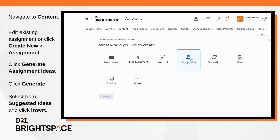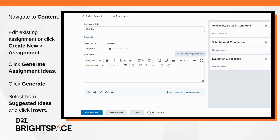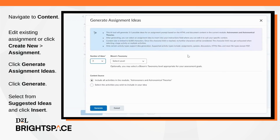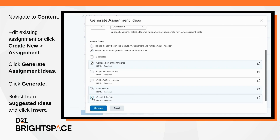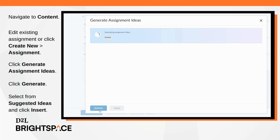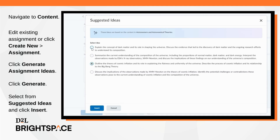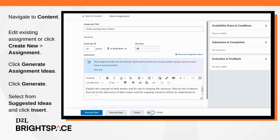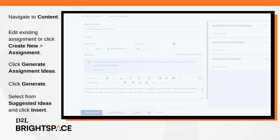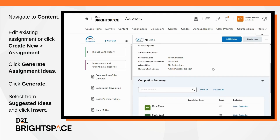In content, choose to edit an existing assignment or click Create New and select Assignment. Click Generate Assignment Ideas. Select a number of ideas, and optionally choose a Bloom's Taxonomy level. Then choose a content source. Select an idea and click Insert. If you're creating a new assignment, fill in Assignment Details, optionally make your assignment visible, and then click Save and Close.